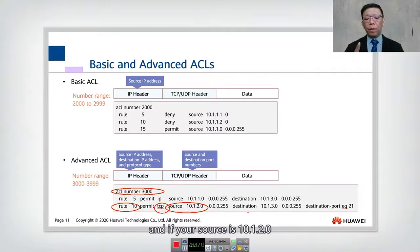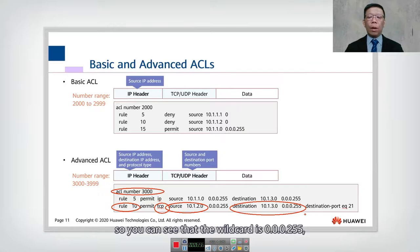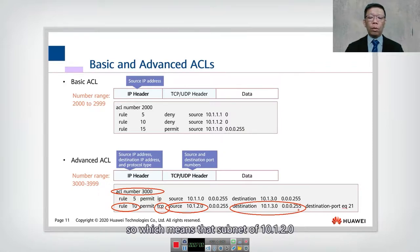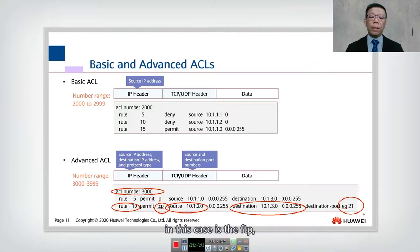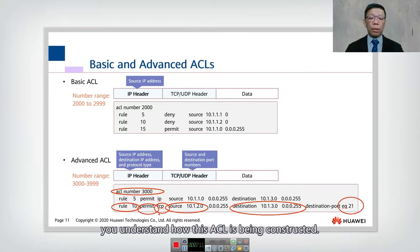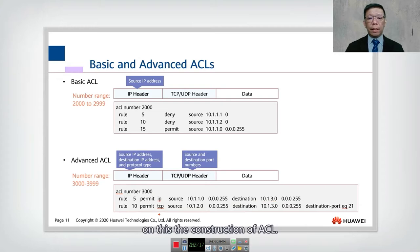The source subnet 10.1.2.0 using TCP going to destination subnet 10.1.3.0, with a wildcard of 0.0.0.255, and a destination port of 21 — which is FTP — will be permitted. This shows how an advanced ACL is constructed, matching both source and destination along with the protocol and port. I hope you can follow the construction of this ACL.